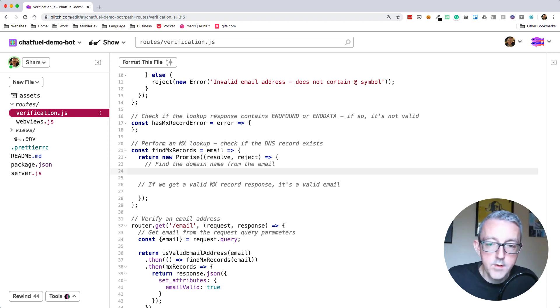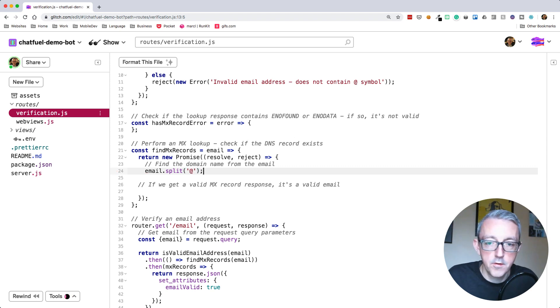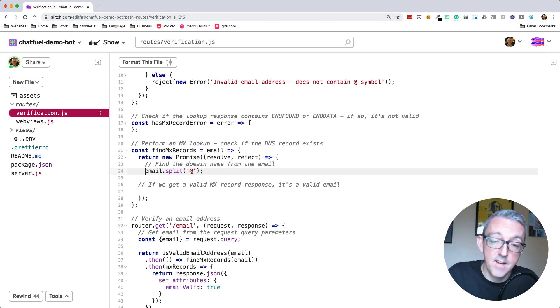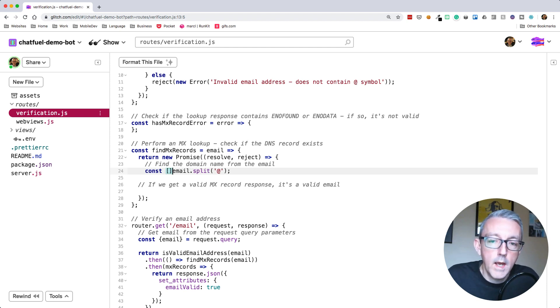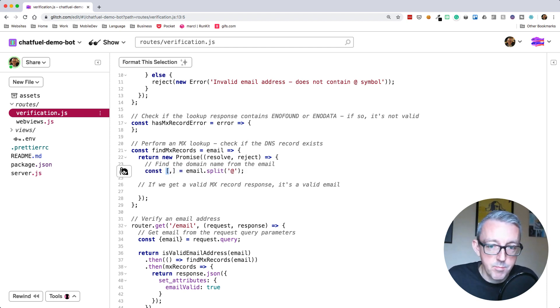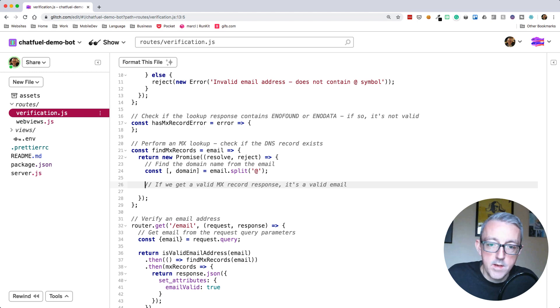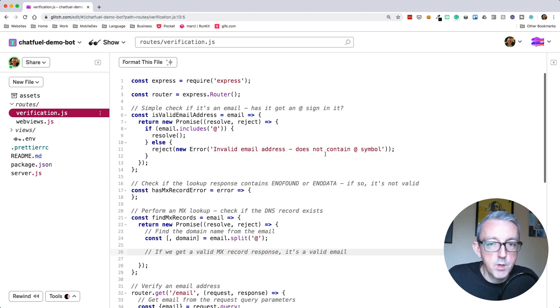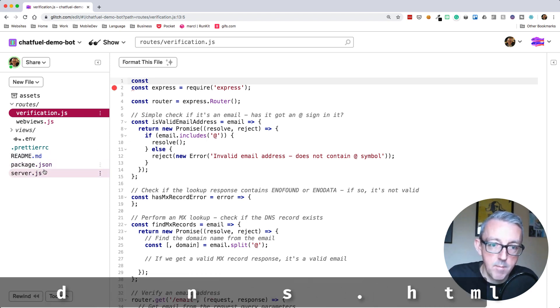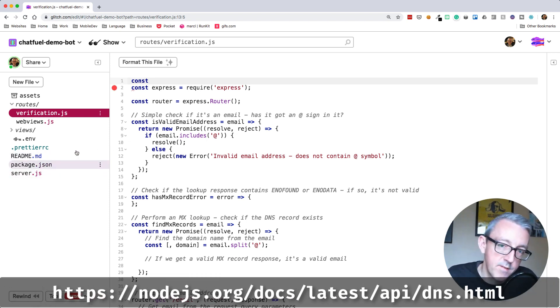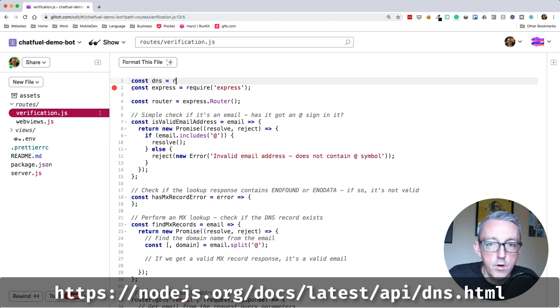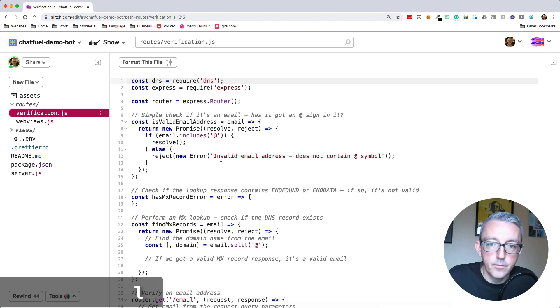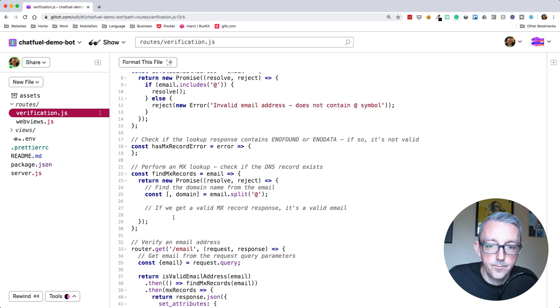We can use something called the split function. Email.split at. This returns us an array split into two parts - what's before the at sign and what's after. What's after the at sign is the domain name that we need. We can use destructuring to say we don't care about the first parameter, but the second parameter is the domain. Next we need to check whether there's a DNS record. We're going to use a Node.js library. We just require the DNS library from Node.js.